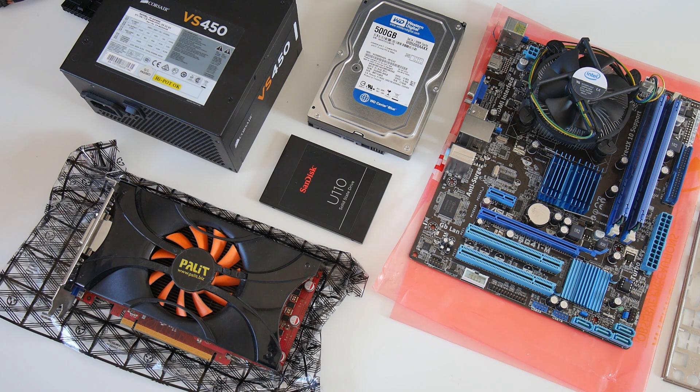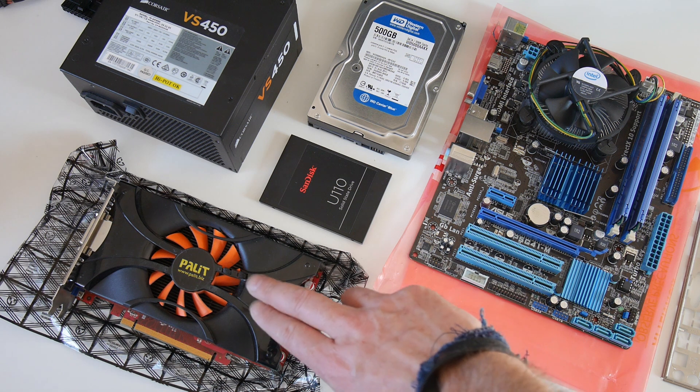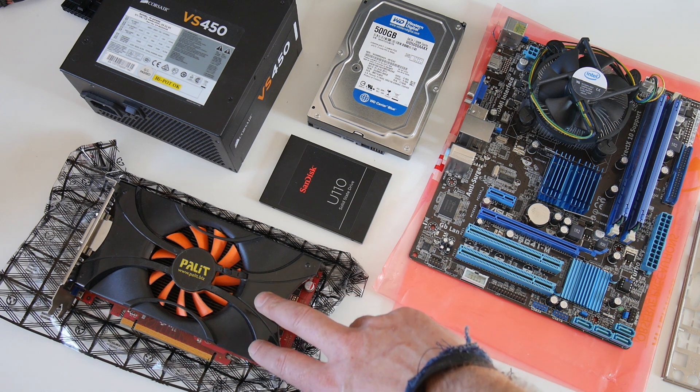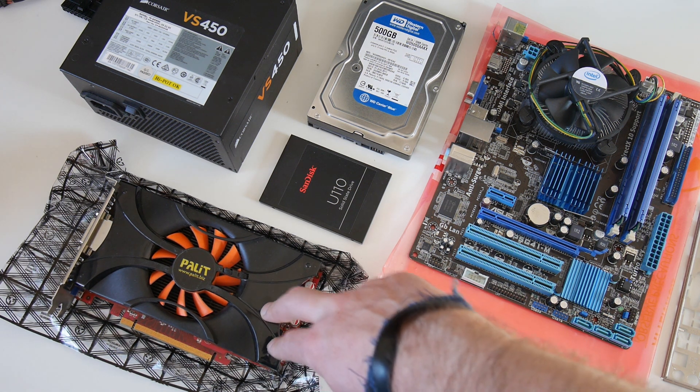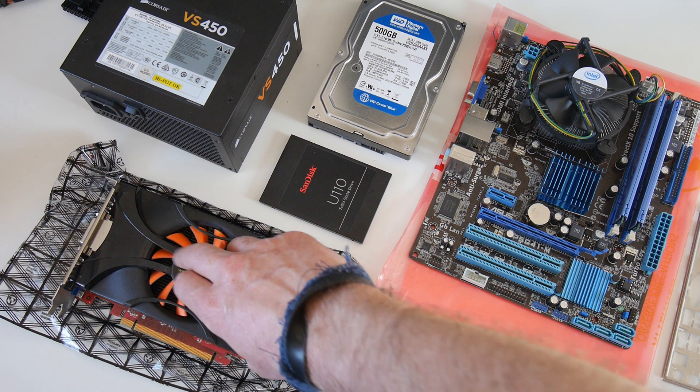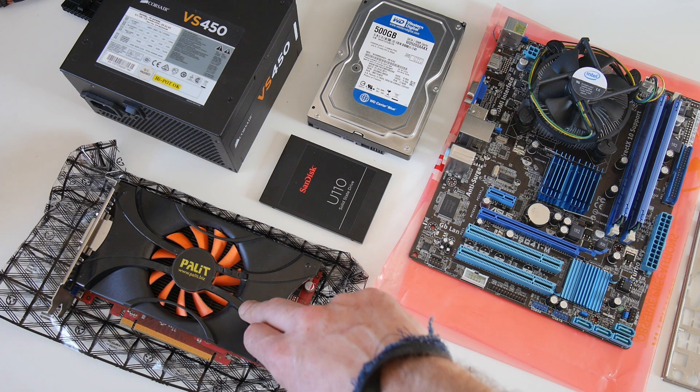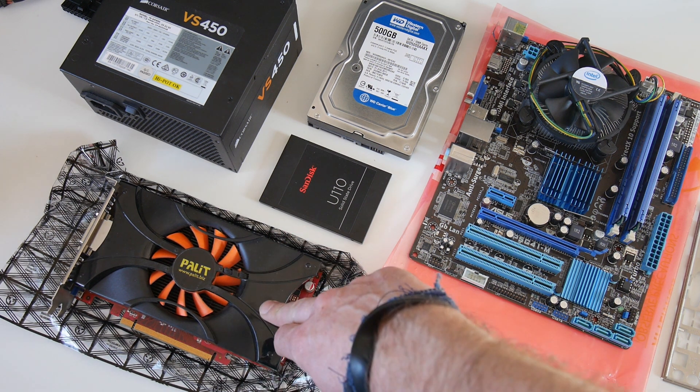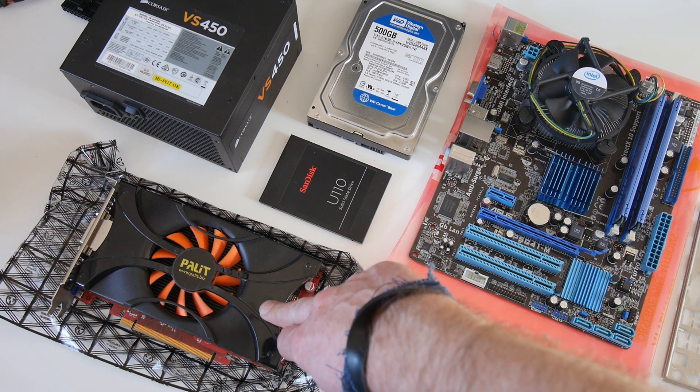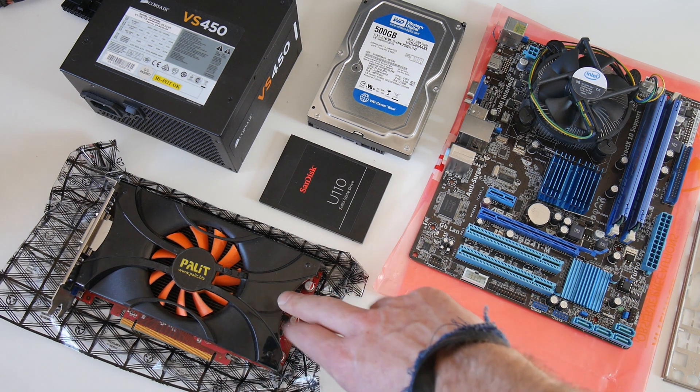Here we have a Palit GTX 460. You can pick these up for around £30, and also CEX sell these for around £30.